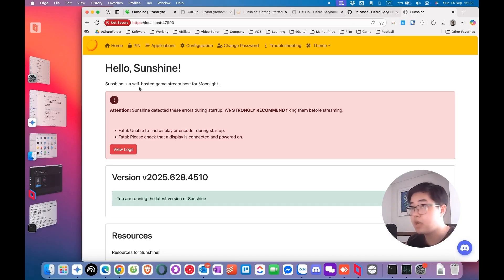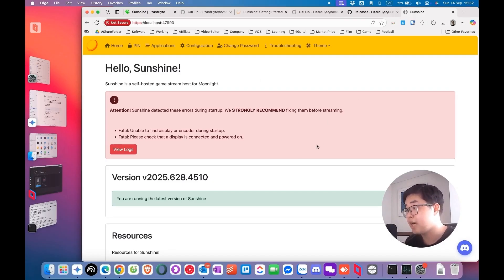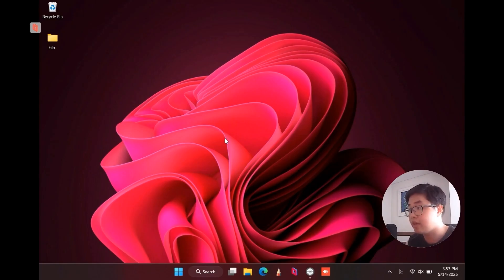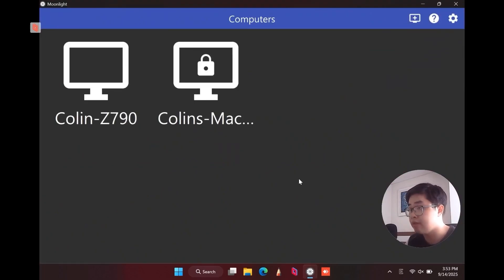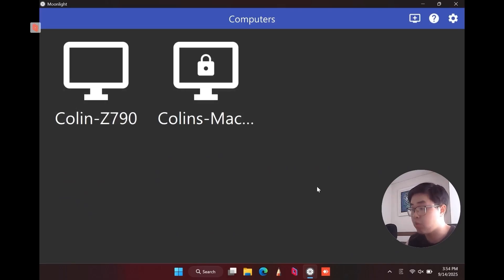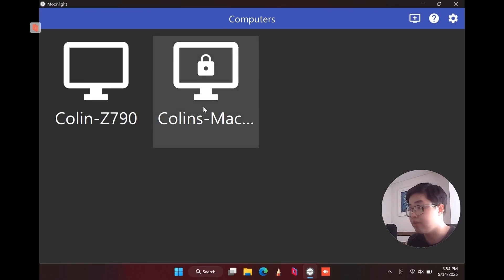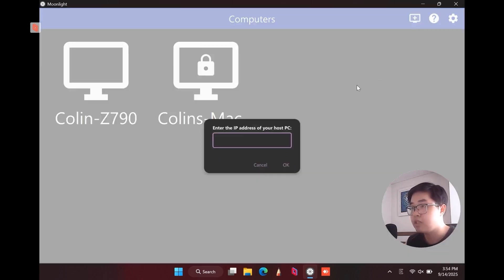I will now show you an example of how to use a client device and connect to this macOS device as a host. I'll switch to my client device — a Microsoft Surface running Windows 11 — which already has the Moonlight app installed. When you run the Moonlight app, you will see a list of devices using the same network. If you can't find your device, you can manually enter the IP address of your host device.